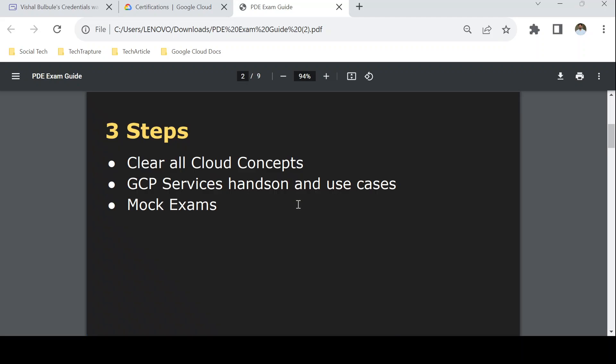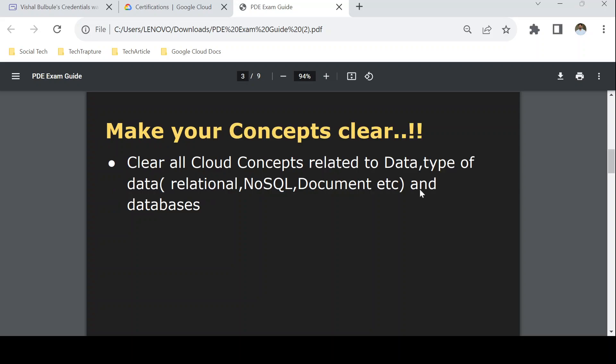To prepare for this exam there are three steps. First, clear all cloud concepts — concepts related to data, types of data, database concepts, and Google Cloud concepts. Second, GCP services hands-on and use cases — before appearing for the exam you should have good hands-on experience with Google Cloud data analytics services like BigQuery, Bigtable, Cloud SQL, Cloud Spanner, and similar services. Third, mock exams — even if you've prepared well, always go through practice questions.